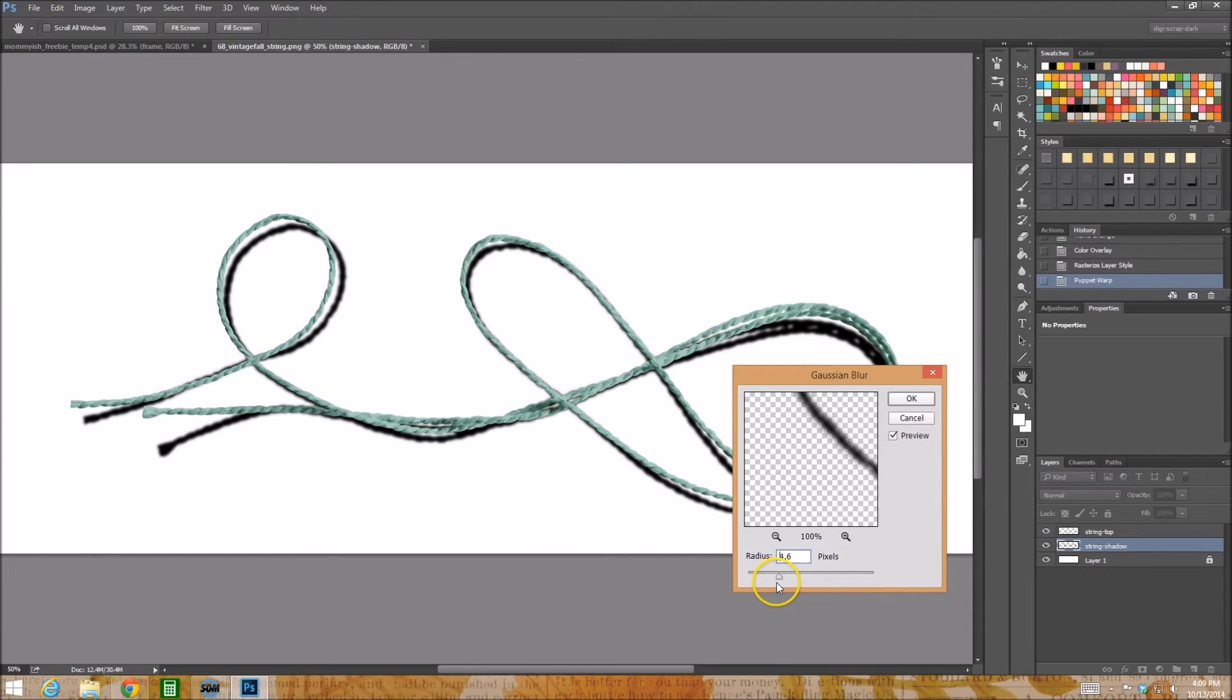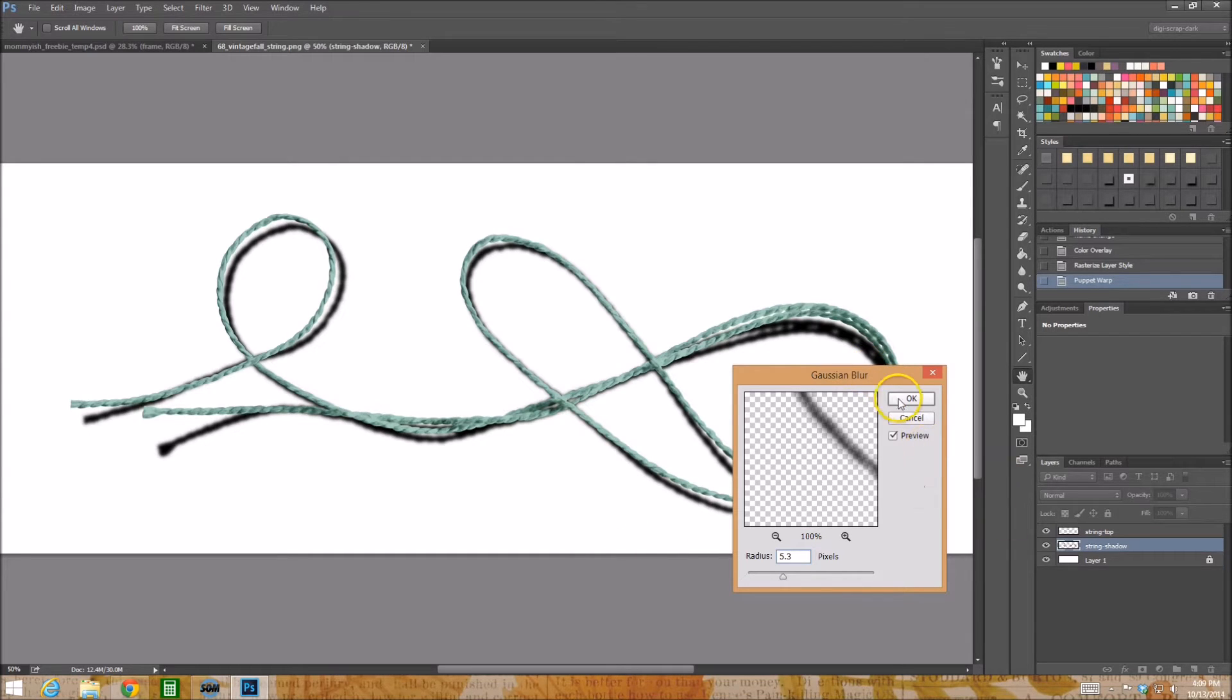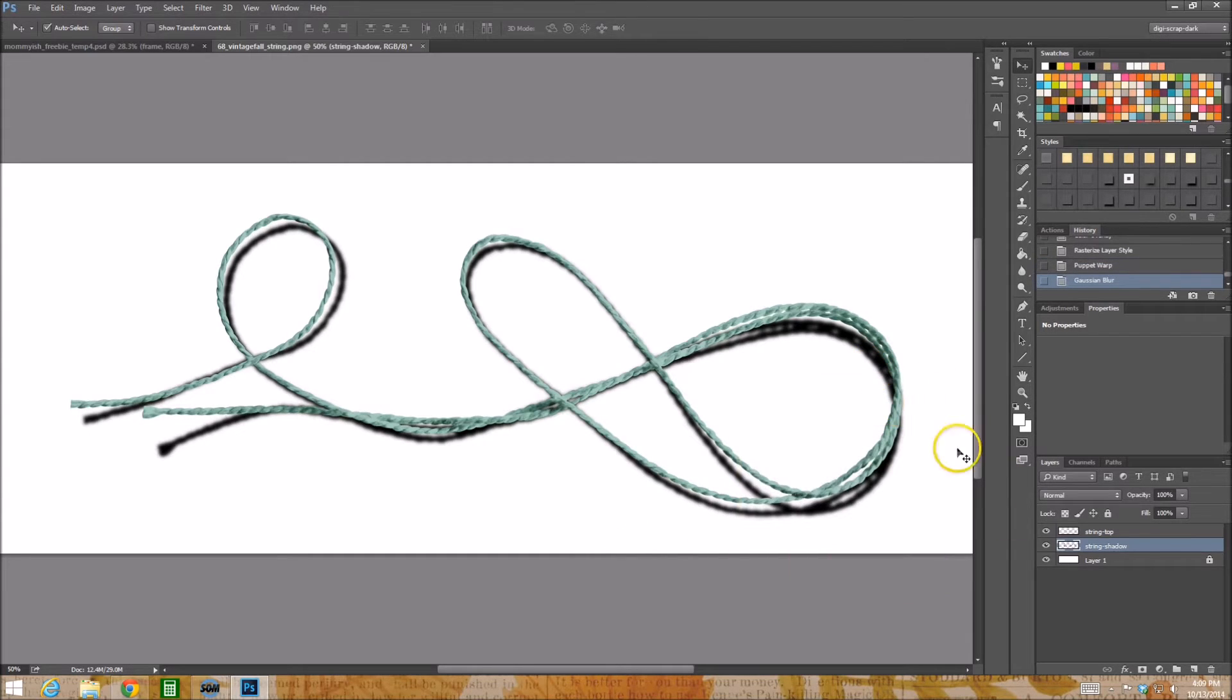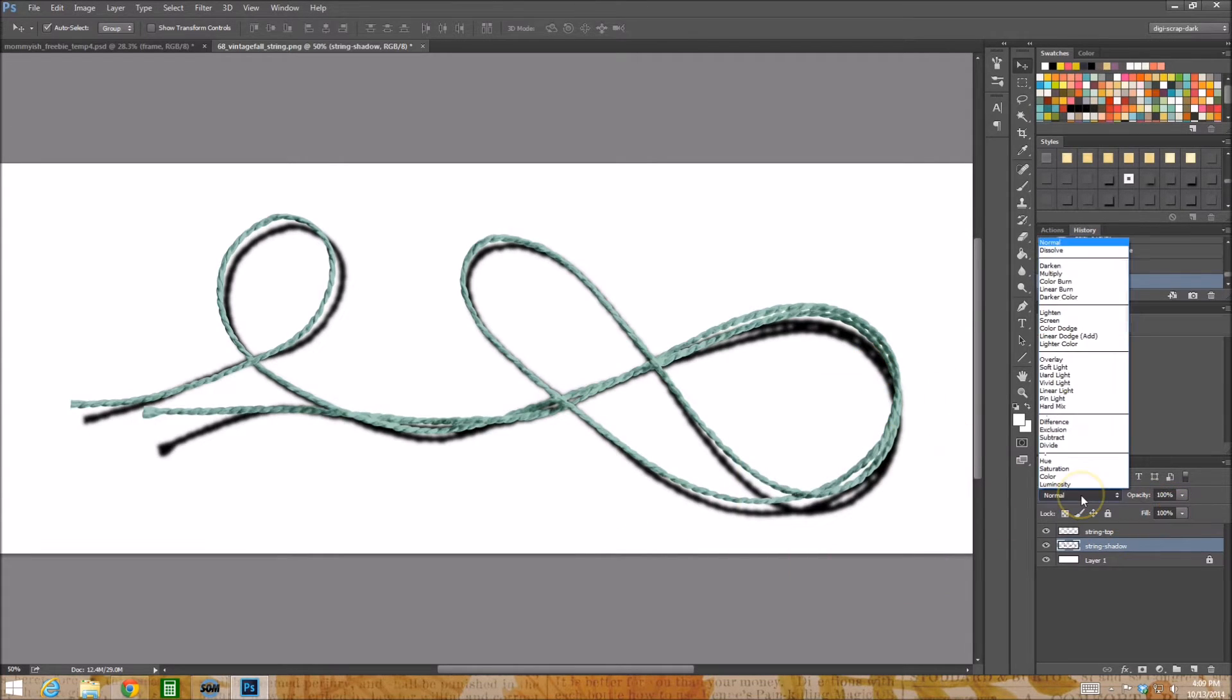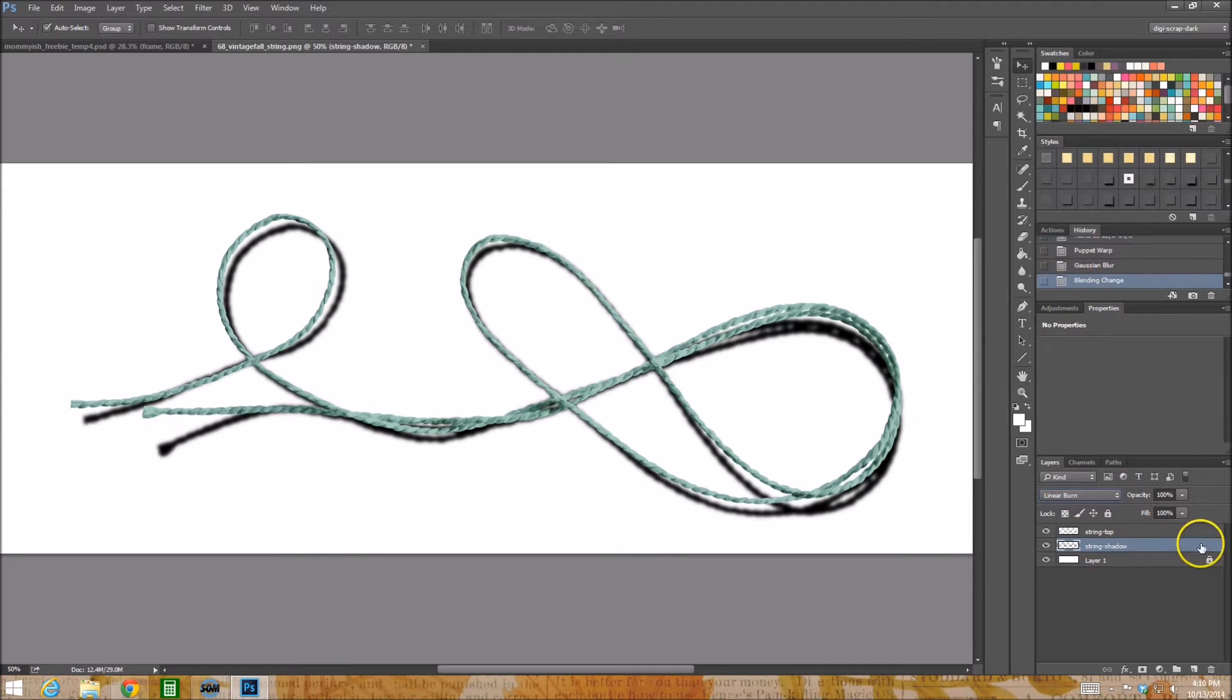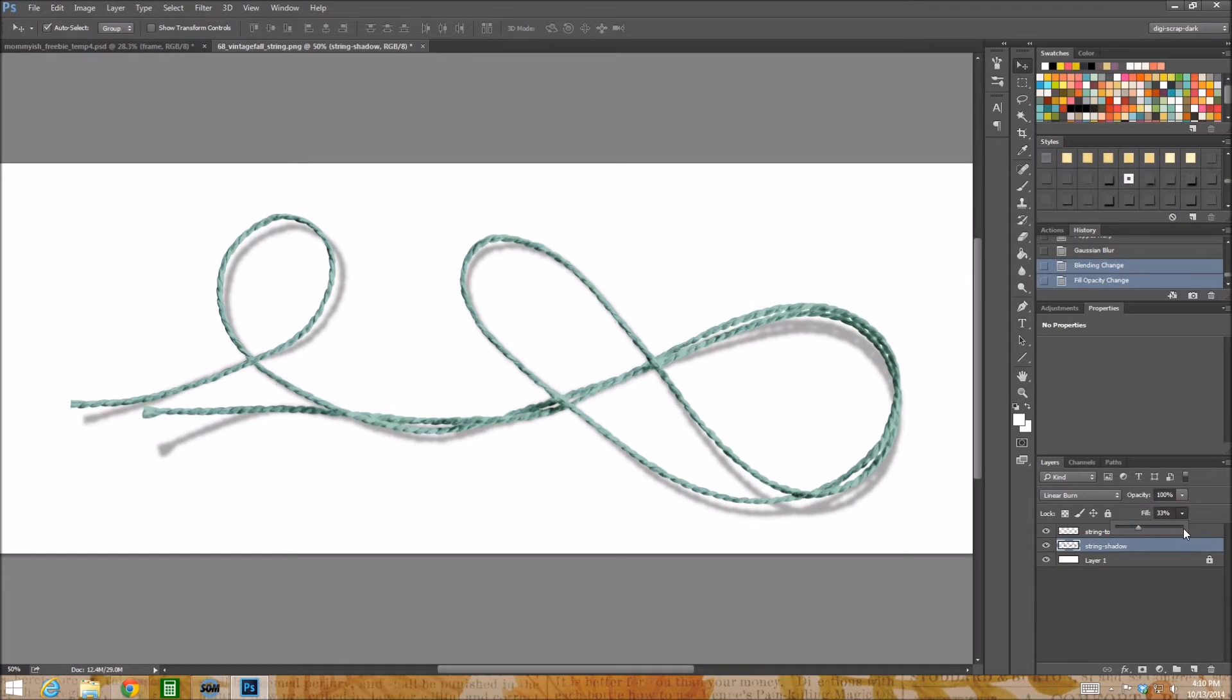You don't want it to be too poofy so 5.3 I liked. Then I like to turn down, I changed my blending mode usually to a linear burn, then I changed my fill or your opacity whichever like that.